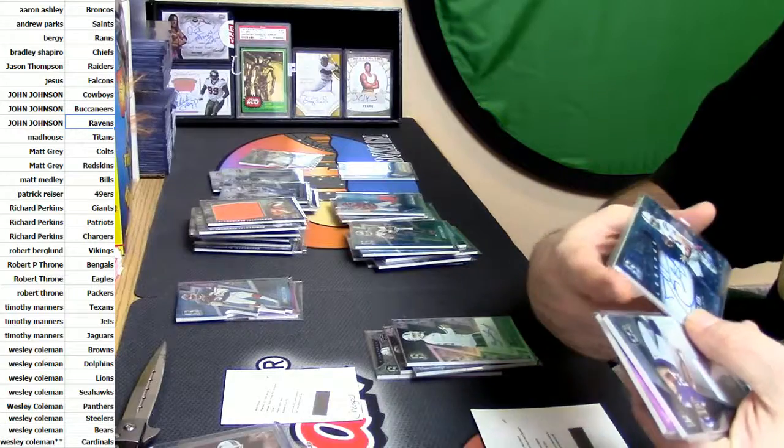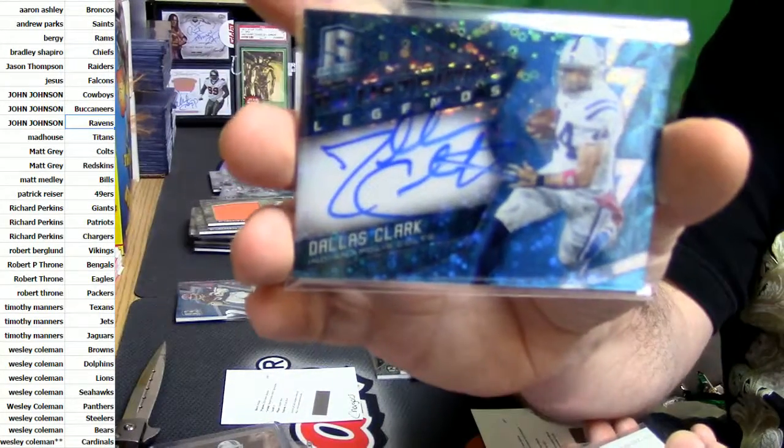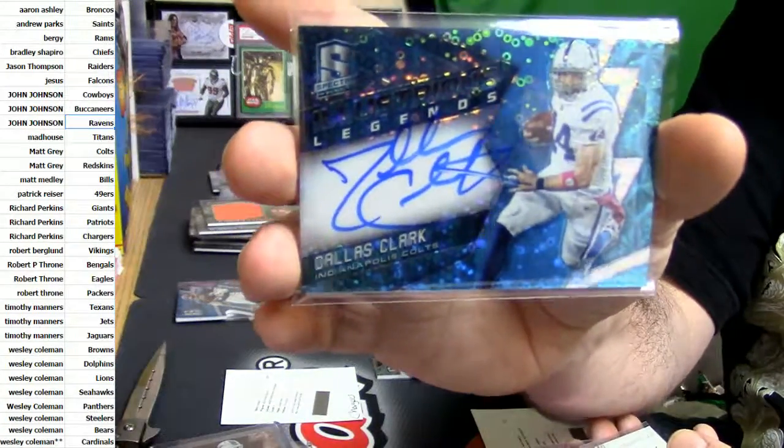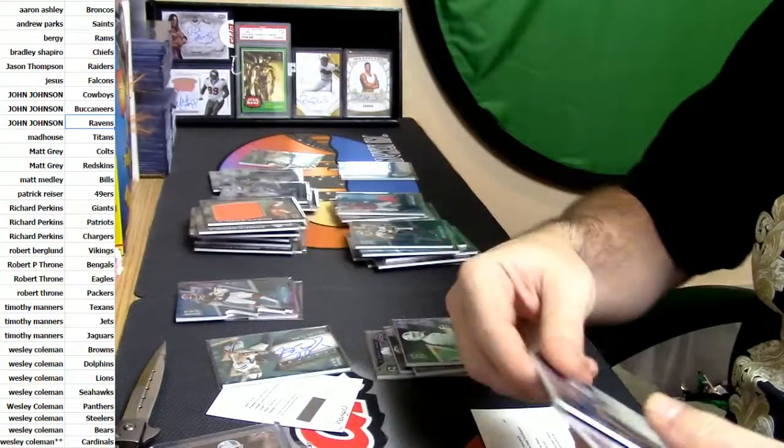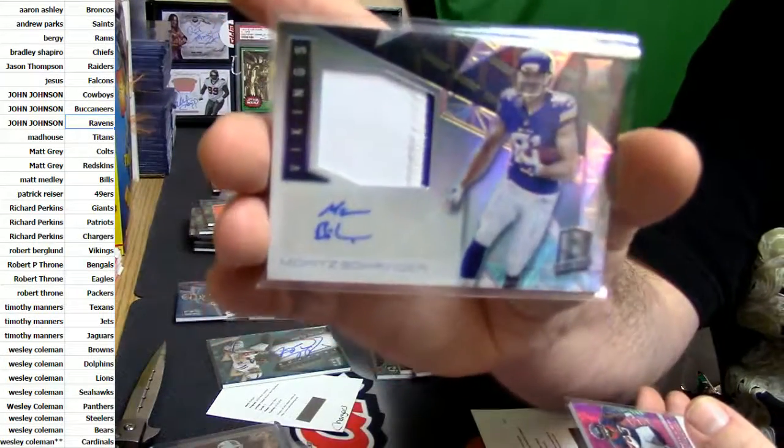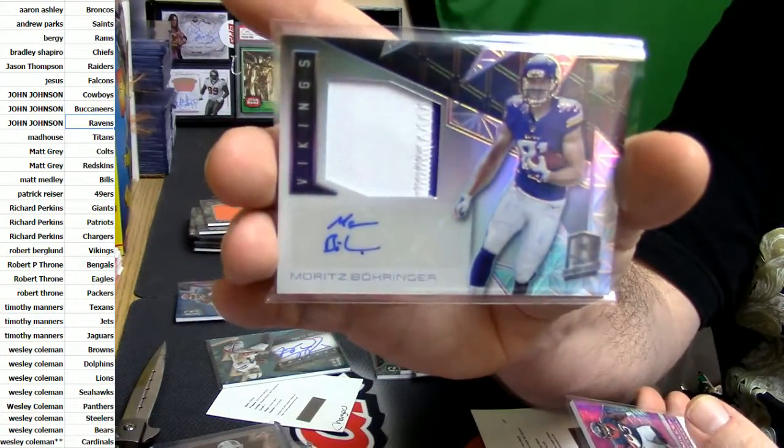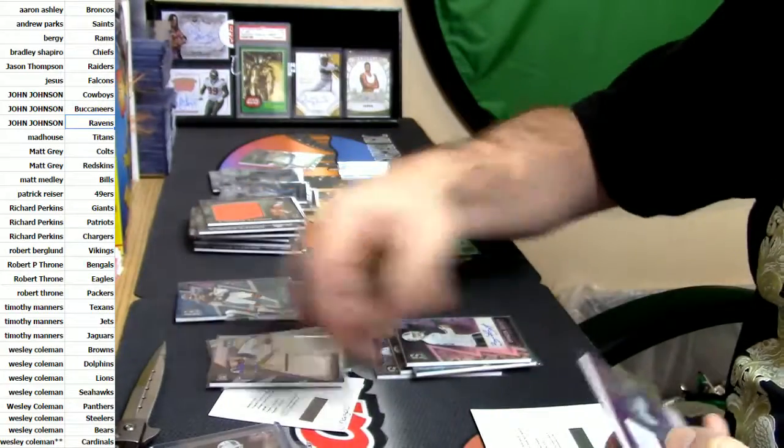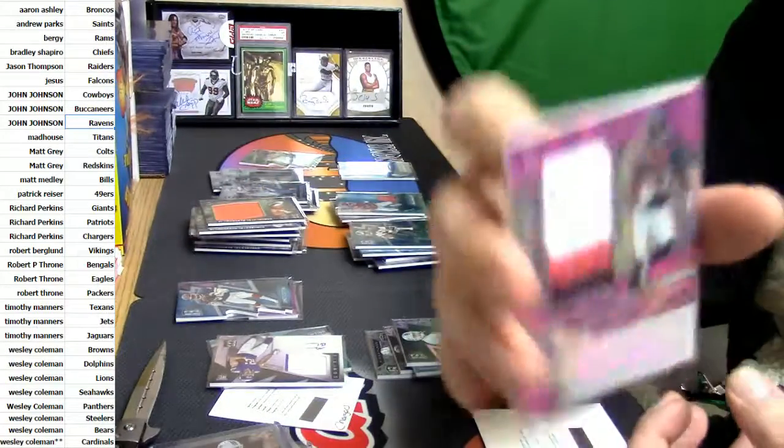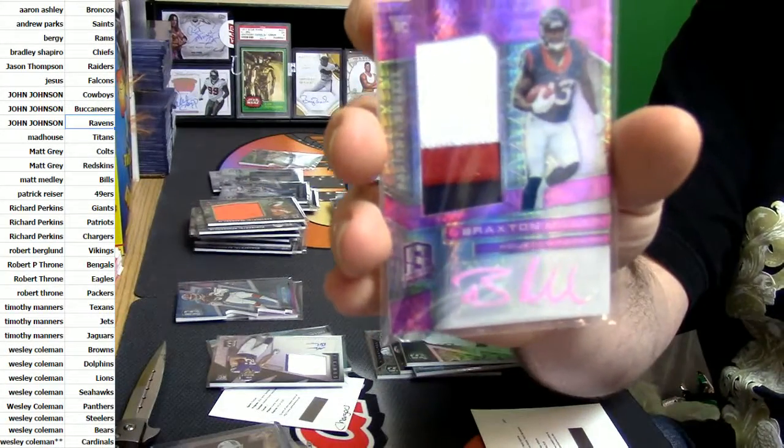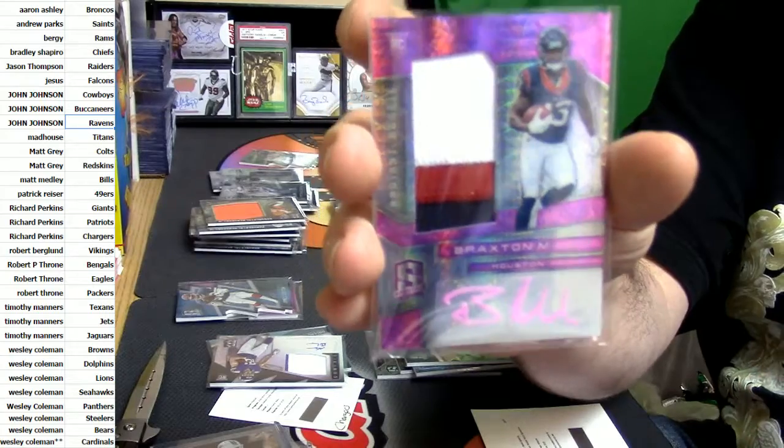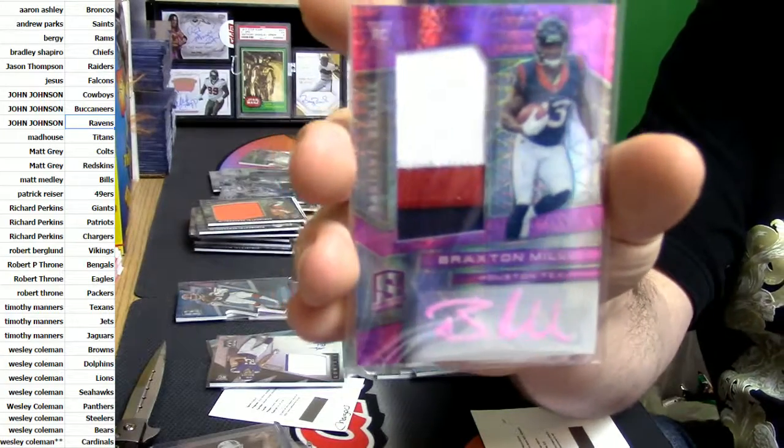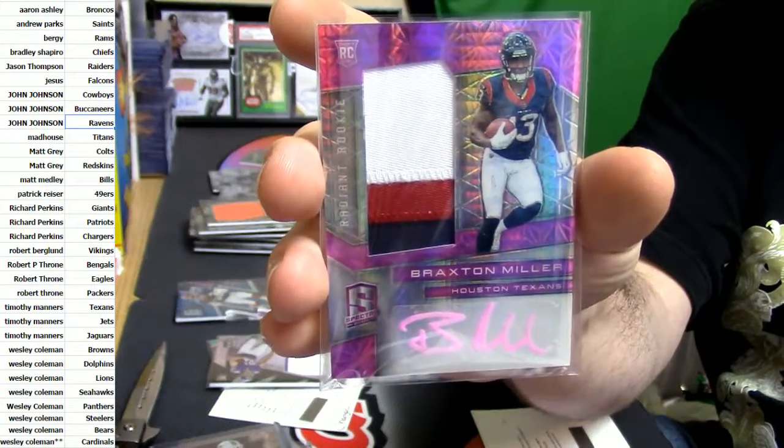We have got for the Colts a Dallas Clark. We have got for the Vikings a Boehringer to 99. We have got the Texans, that's what I thought, it's Bills, isn't it? I'm not losing my mind, right? It is Bills.